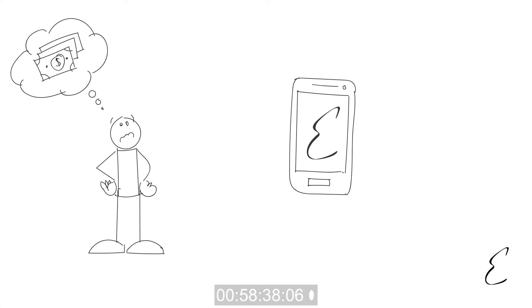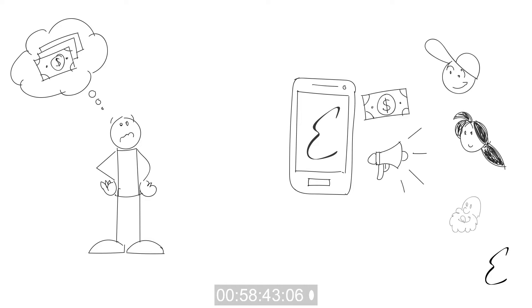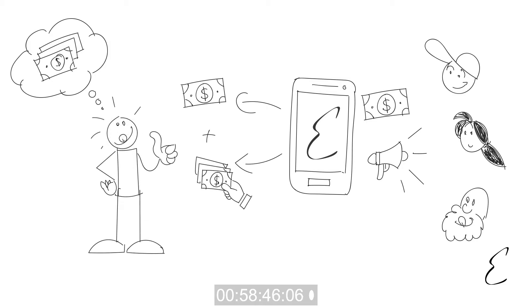And if a user doesn't want to wait for an artwork to sell before receiving money for their interests in it, they can offer to sell their interests to other users on the app at any price they like.